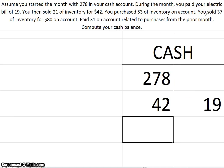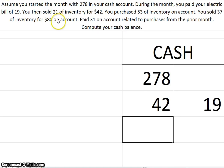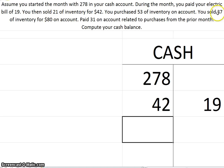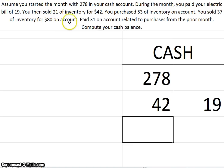You sold $37 of inventory for $80 on account. Once again, cash is not involved, this is on account. You had debit cost of goods sold $37, credit inventory $37, debit accounts receivable $80, and credit sales revenue $80. Cash was never involved.